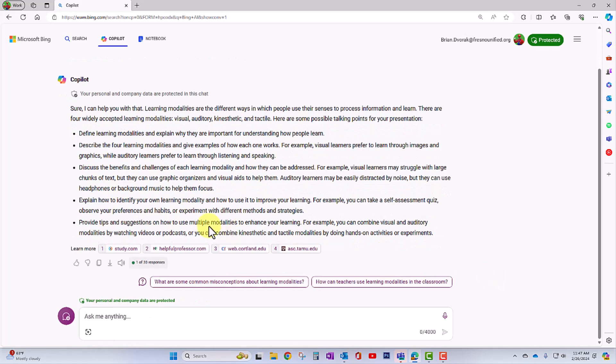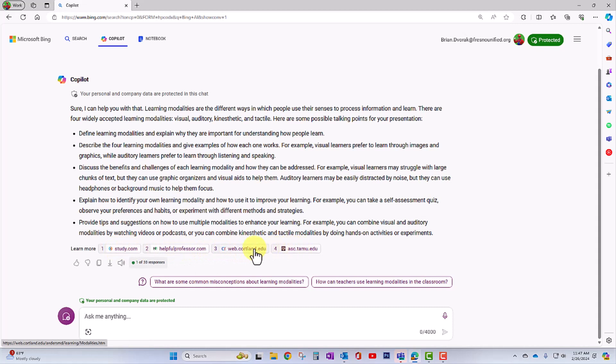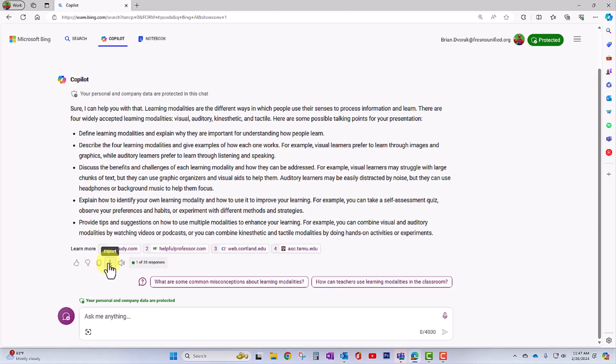Notice here that it also gives you references on where the information came from. Right here, I can click copy to copy this and paste it into another document. I also have an export option.